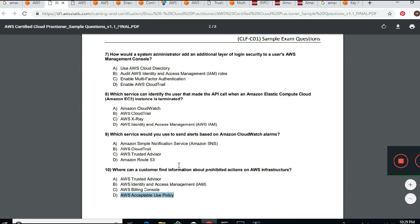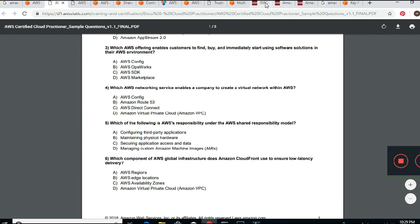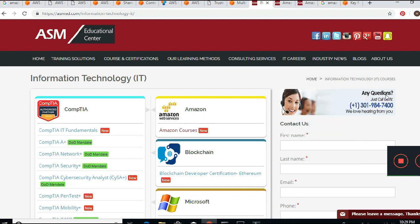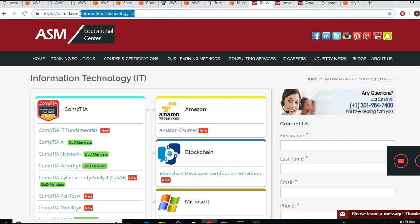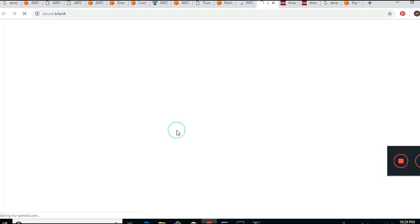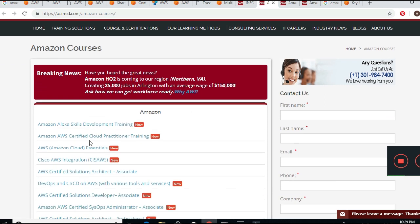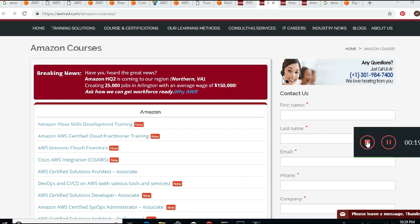That concludes the sample questions. If you have a question or comment, visit our page at asmed.com. When you go there, navigate to Amazon AWS and you'll find courses like Solution Architecture and Cloud Practitioner. Our phone number is 301-984-7400. If you have any questions or comments, just let us know. Thanks so much and enjoy your day.